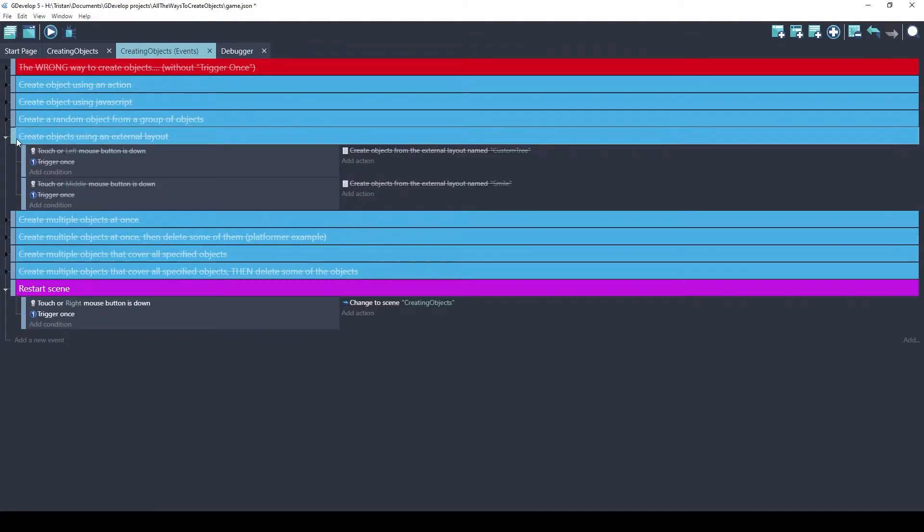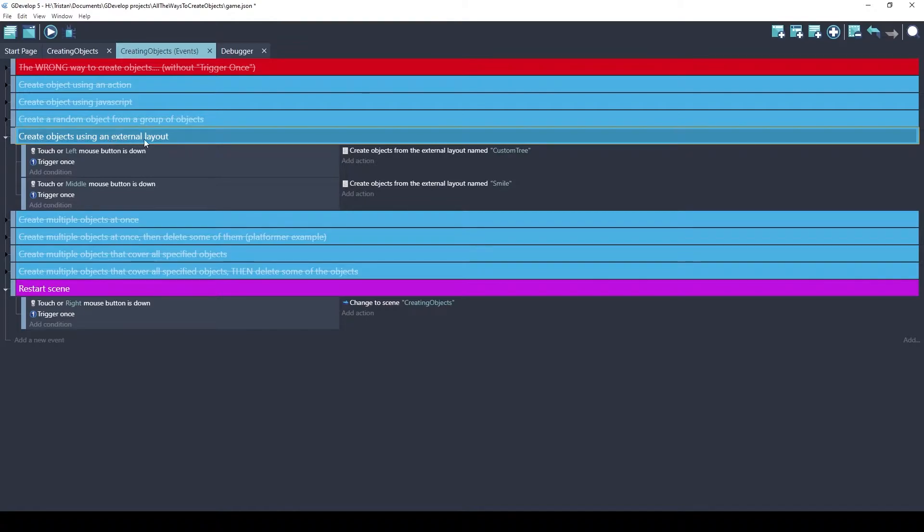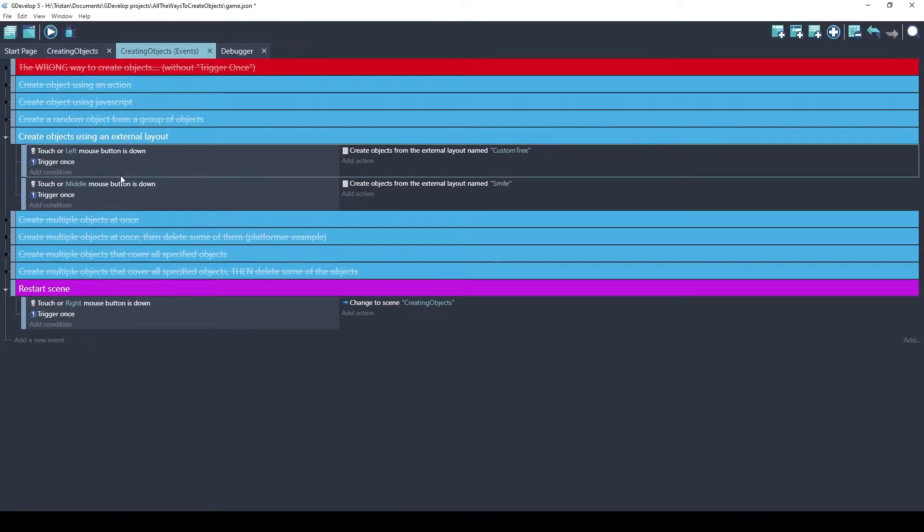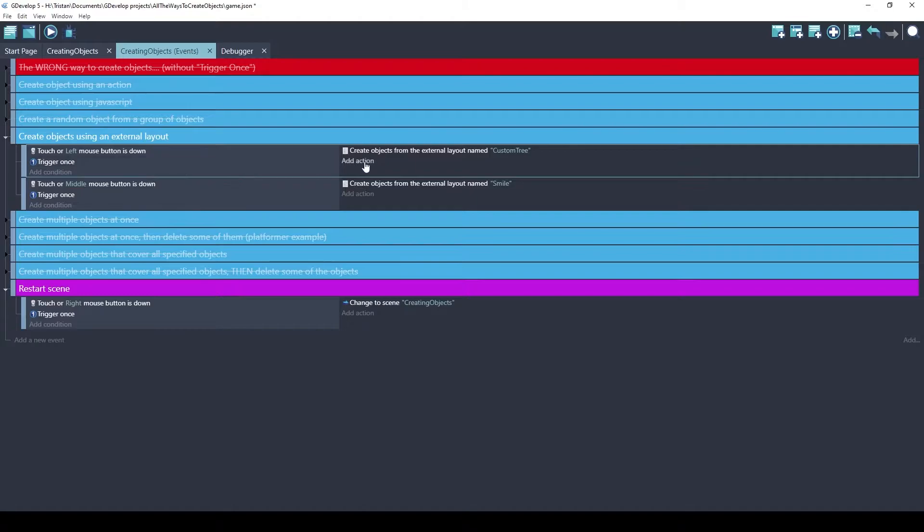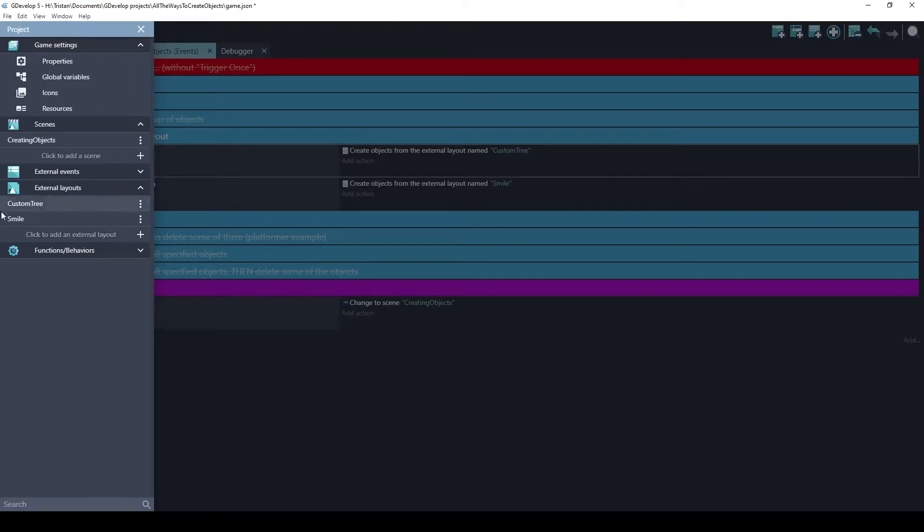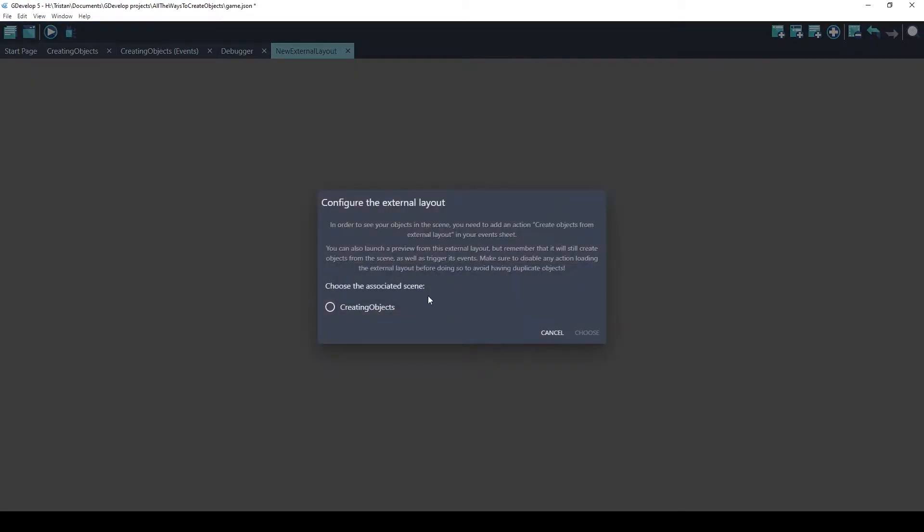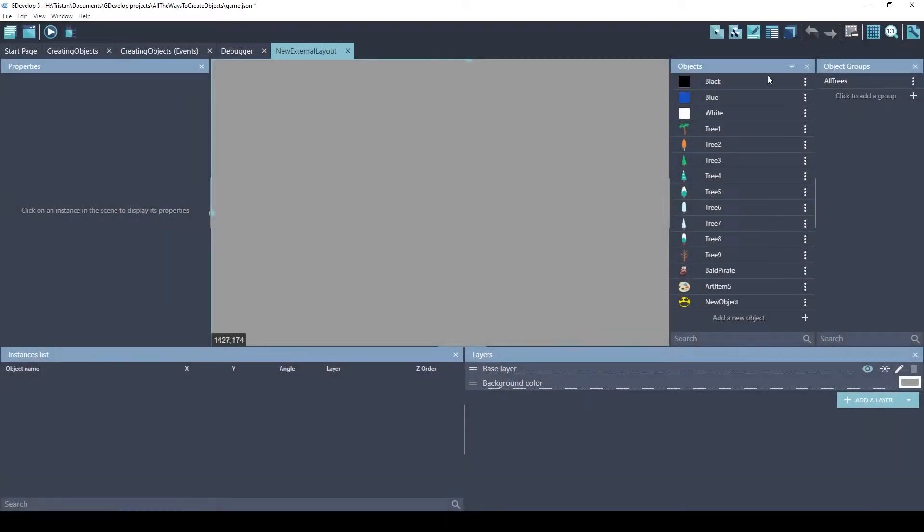Another really cool feature of GDevelop is the external layouts. Now an external layout is almost like a scene that you can insert into an existing scene. Let me show you what that looks like. So under external layouts, I have two created here, but I'm just going to create a new one. When you create an external layout, you have to choose the scene that you are wanting to use because it needs to know what objects are going to be available to you. I only have one scene, so I'm going to choose that.